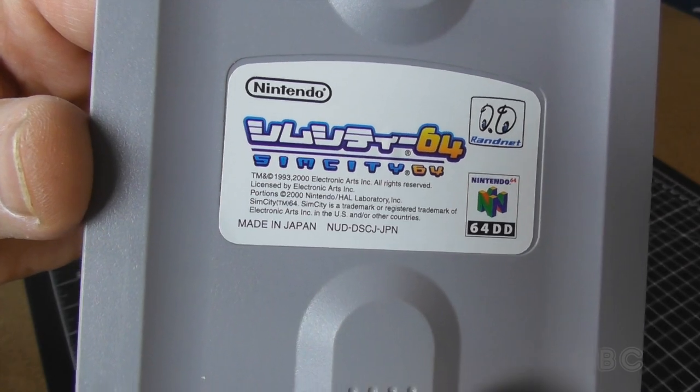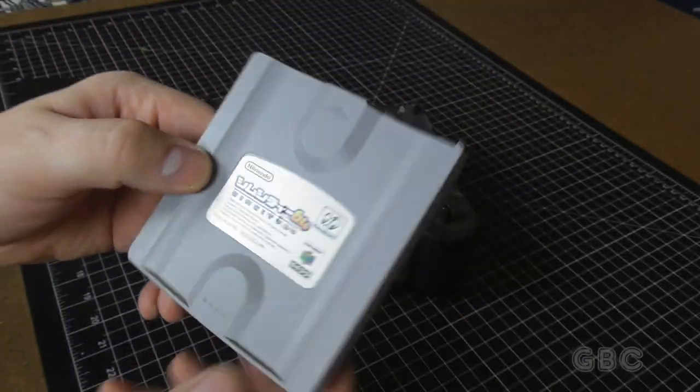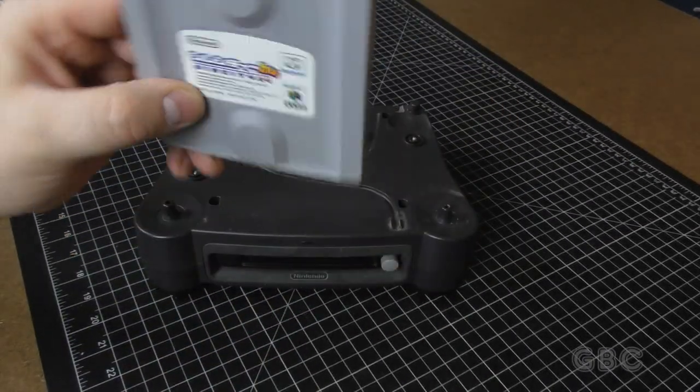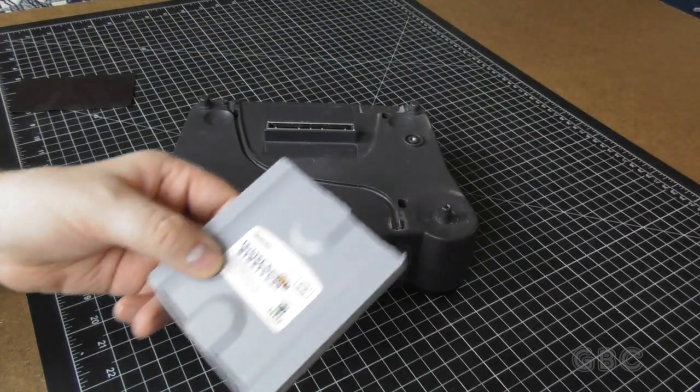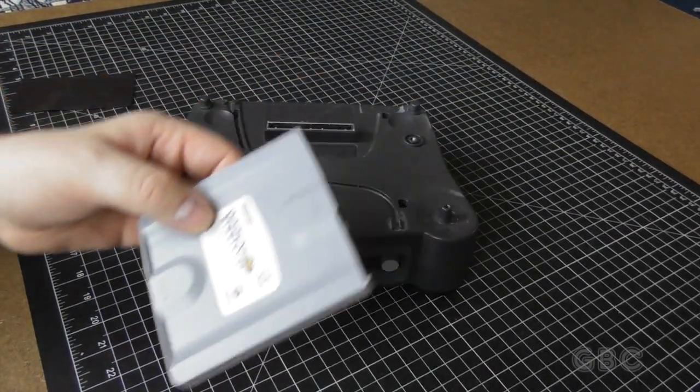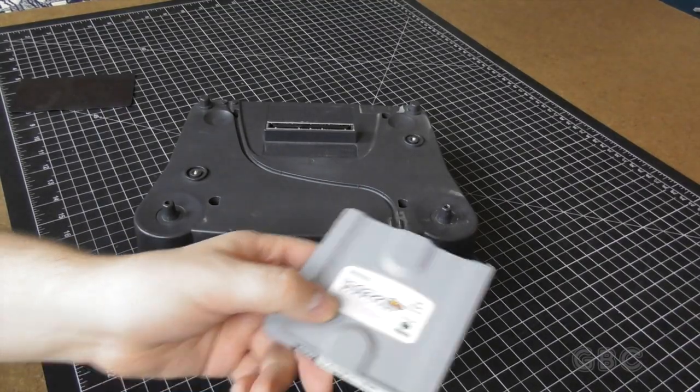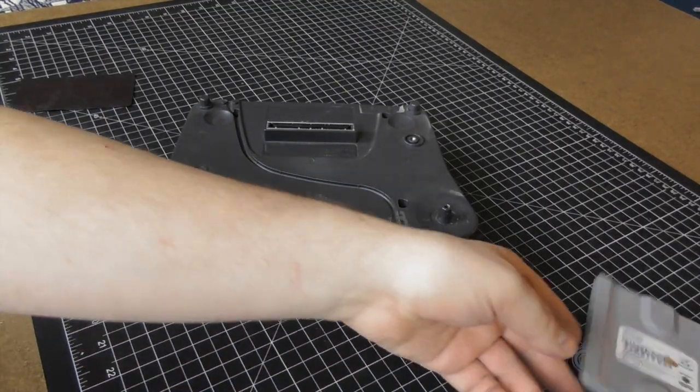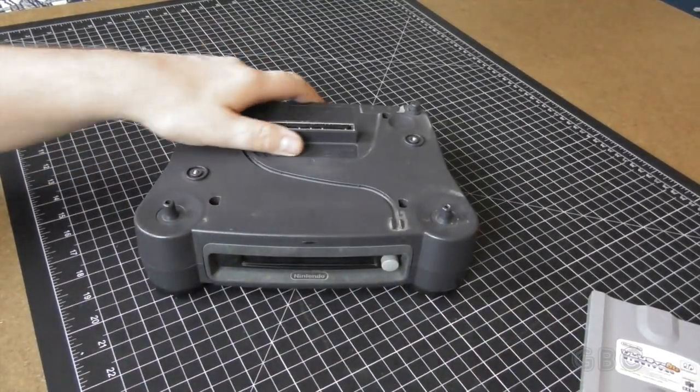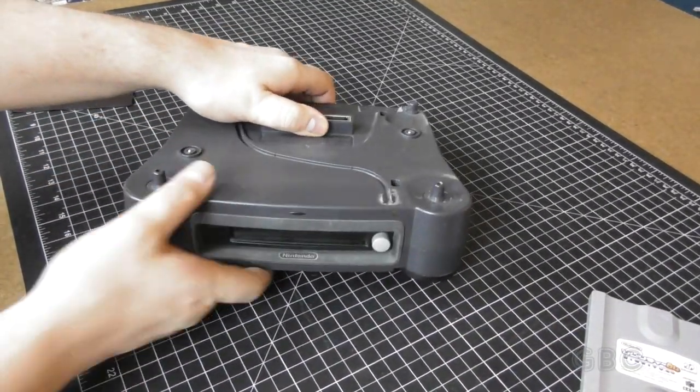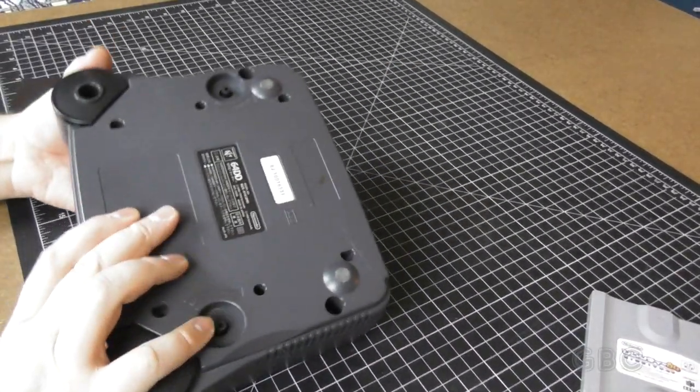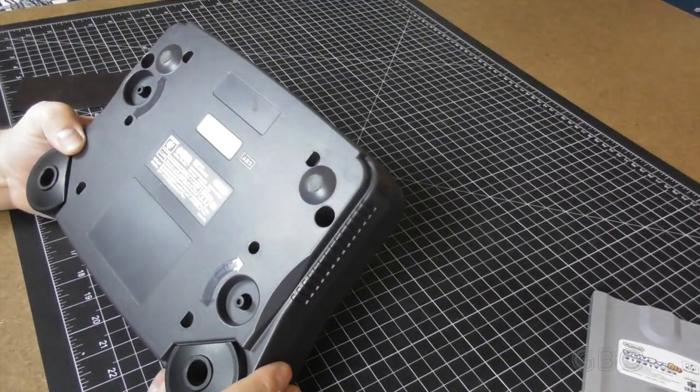Physically, it's similar in size to a zip disk, but it's 64 megabytes. The disk gets priority over the cartridge, so if a disk is in, it will start that game instead of the cartridge.